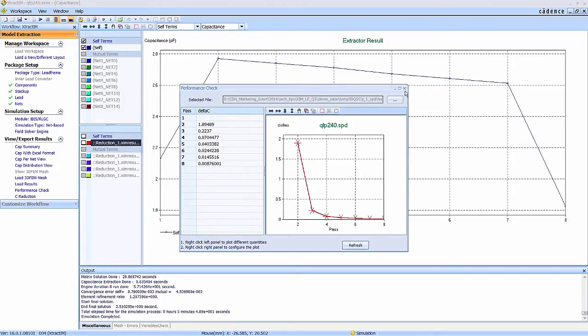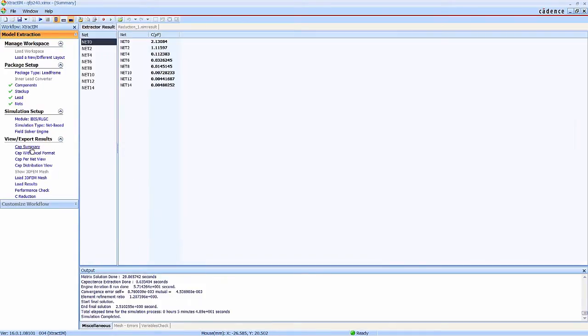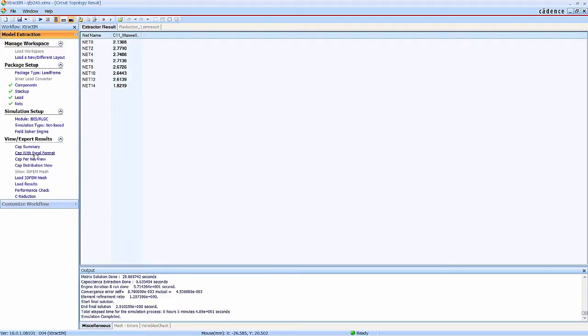Now the simulation is completed. It provides the capacitance plots and also the capacitance matrix and self-capacitance.